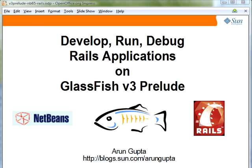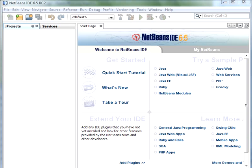Let's get started. The screen now shows NetBeans IDE 6.5 that comes bundled with GlassFish V3 Prelude and is pre-configured for you. Let's create a simple Rails application here.